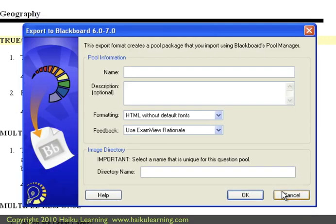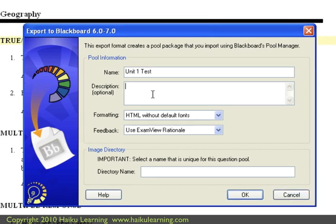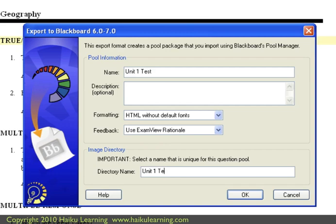and step through the ExamView process of exporting. So I'll call this Unit 1 test. I'll just enter a name and the image directory, since that's all that's required. So for my directory name, call it also Unit 1 test, and I will click OK.